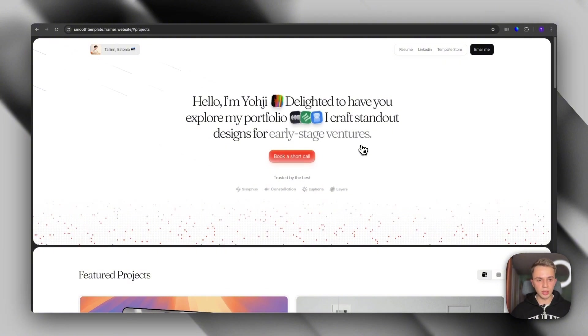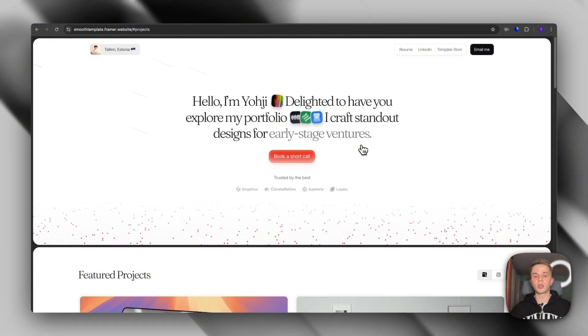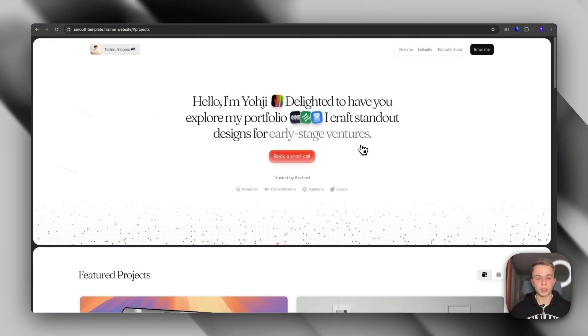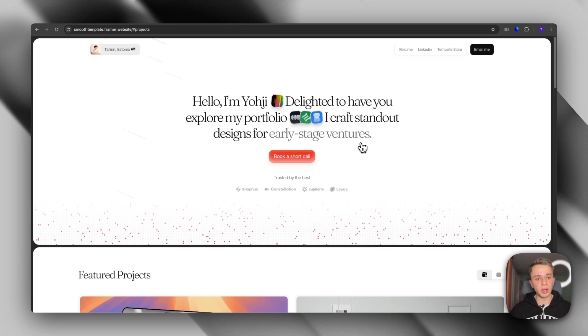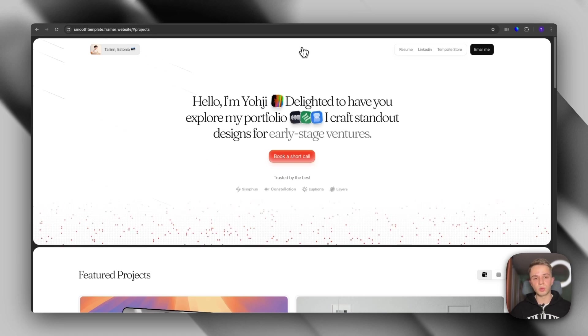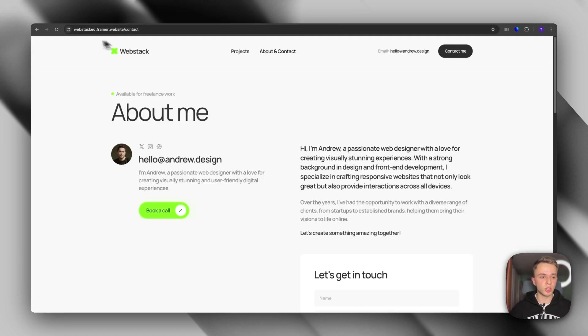Again, super nice, super clean. It's also super simple. It won't take you a lot to customize it and get it up and running. But with that out of the way, let's move to the next template.